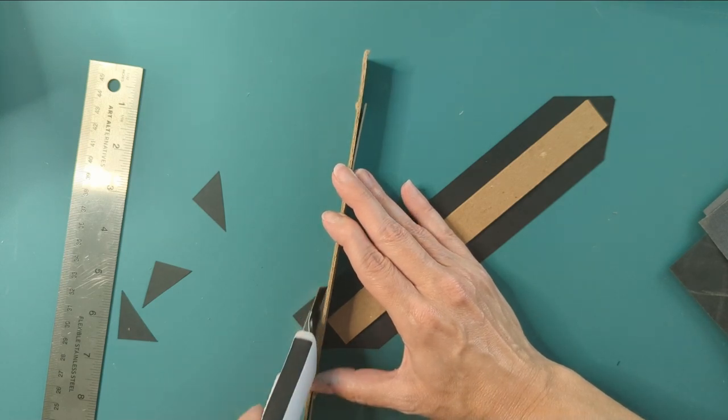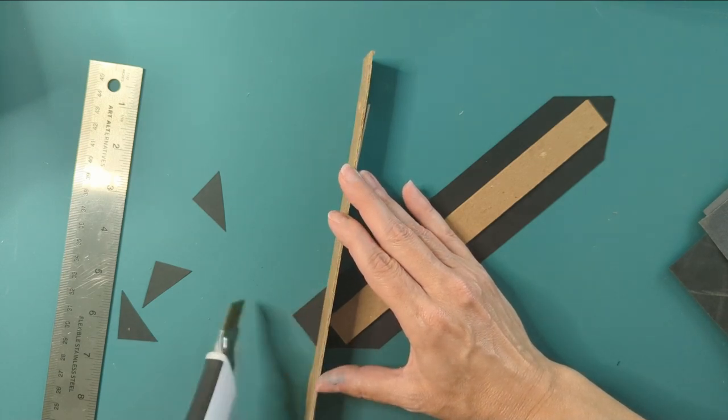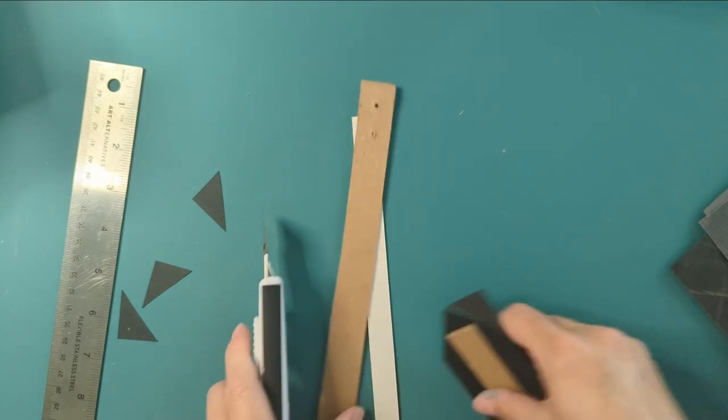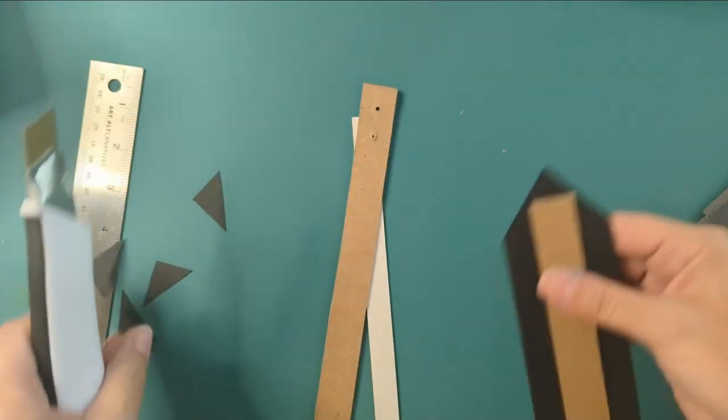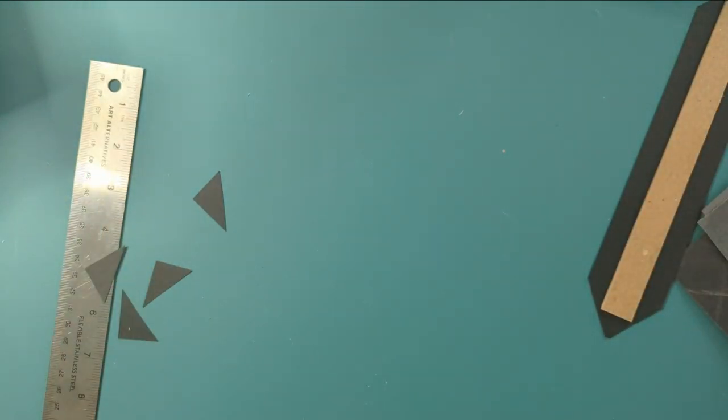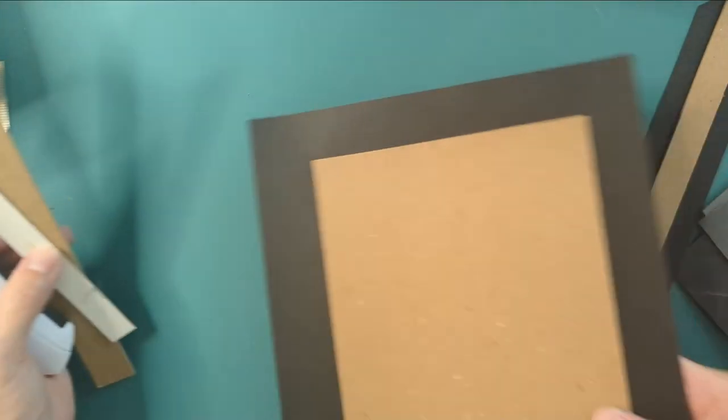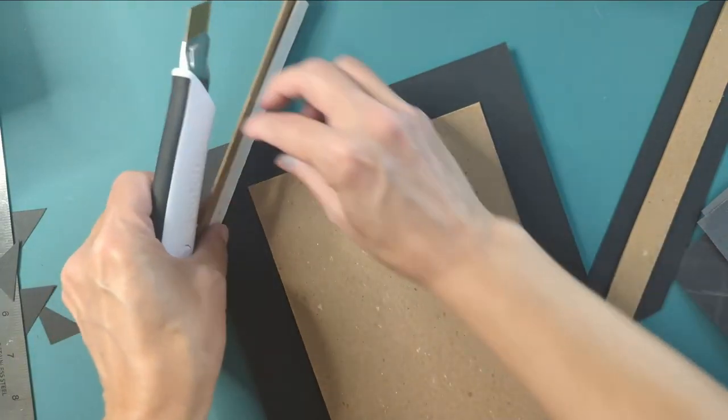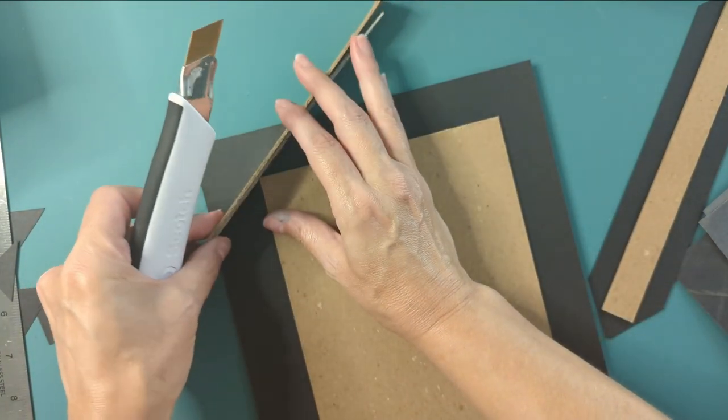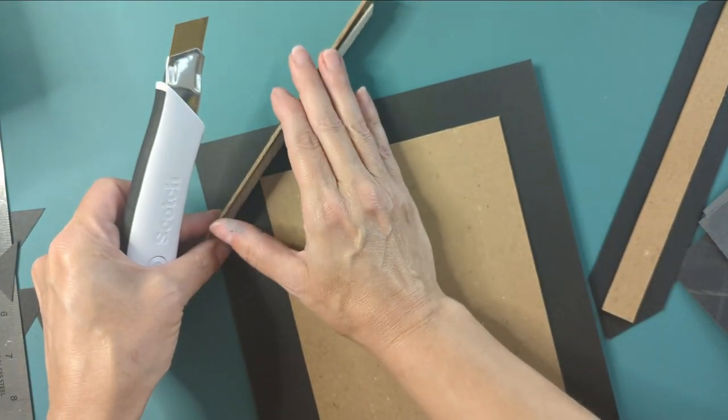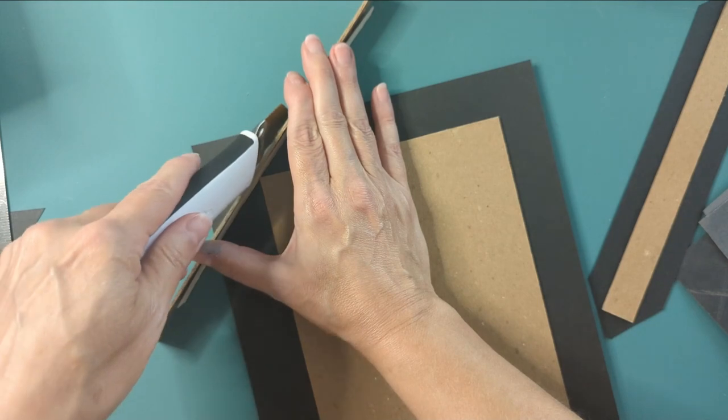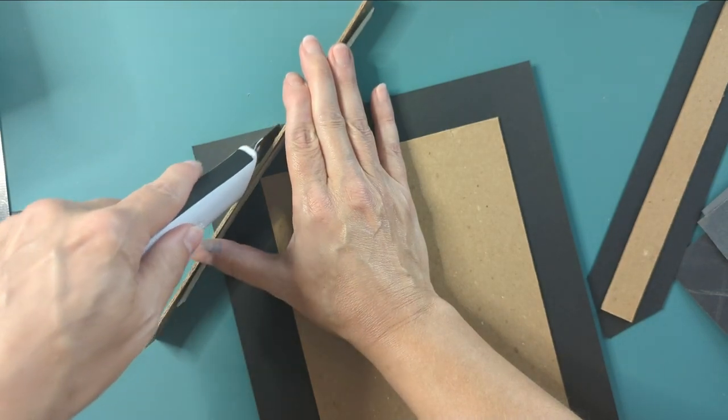Also, I got ink all over my hands, and I wasn't even doing anything with ink. So that's the spine piece. This is one of the covers from our back.